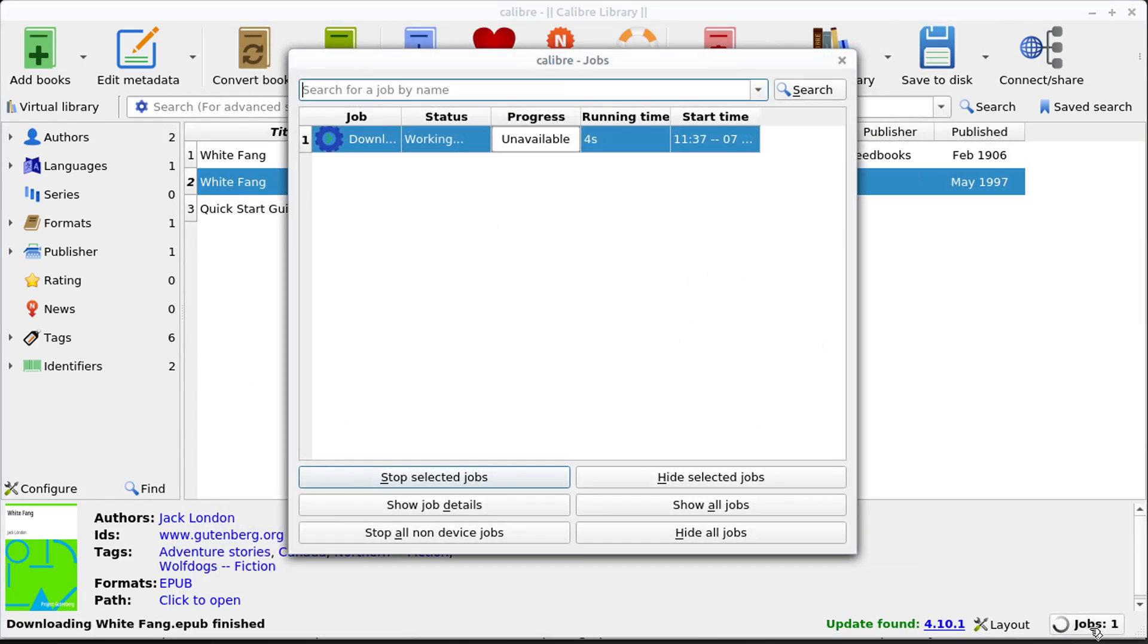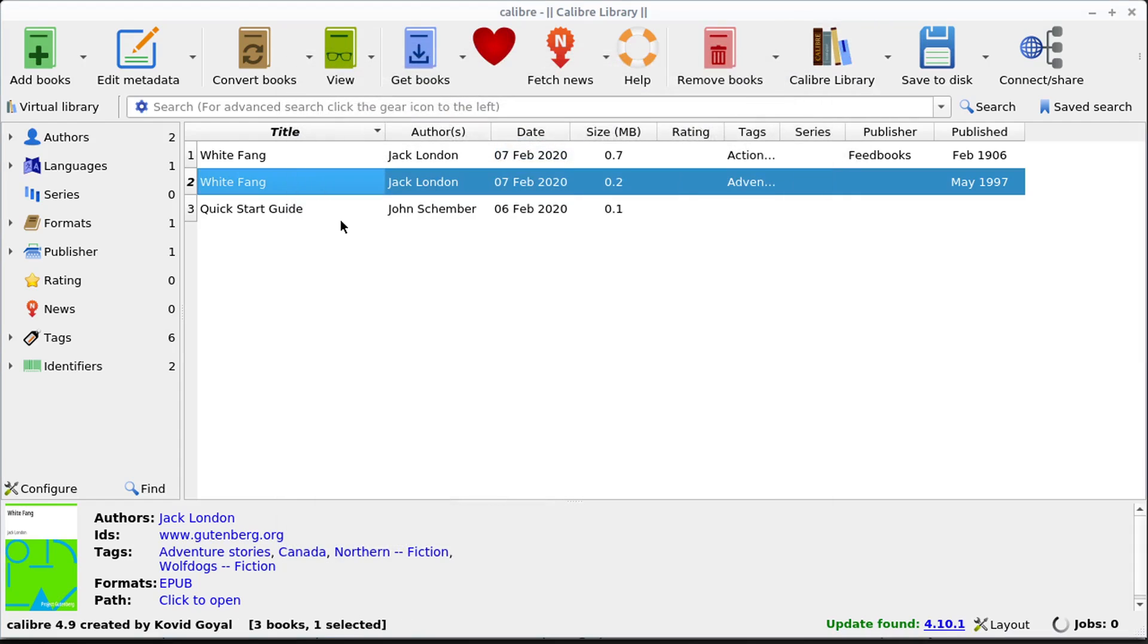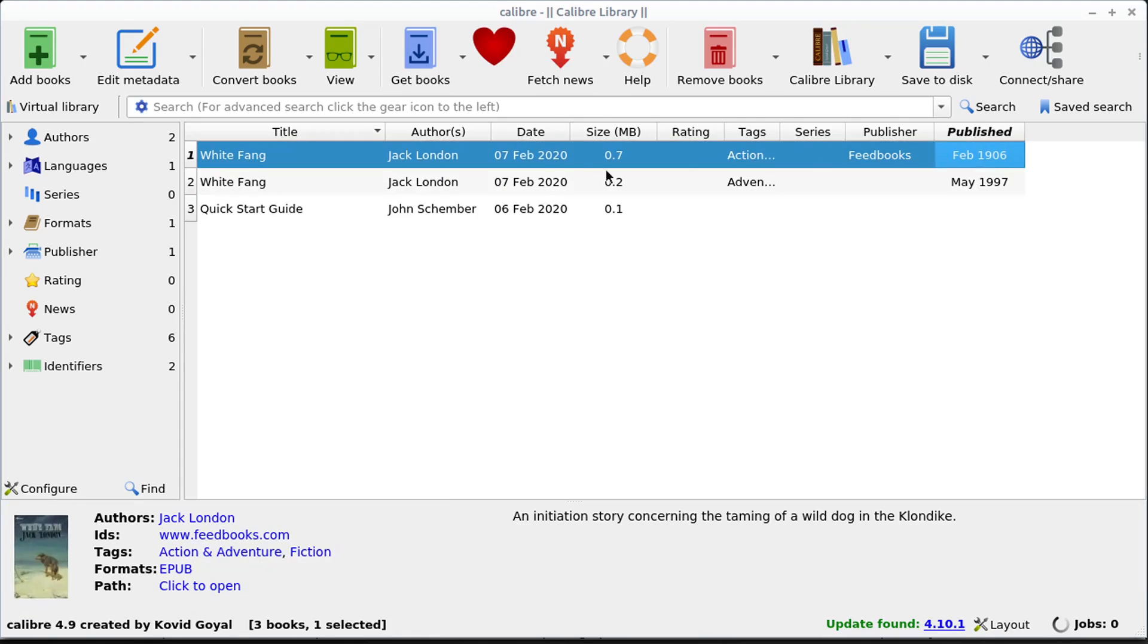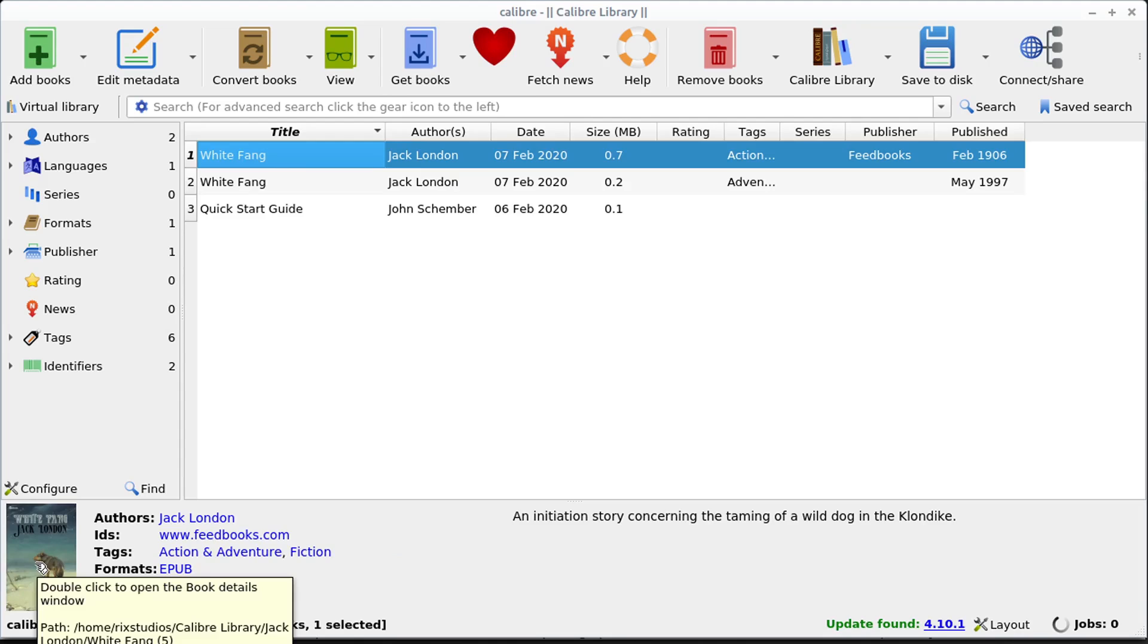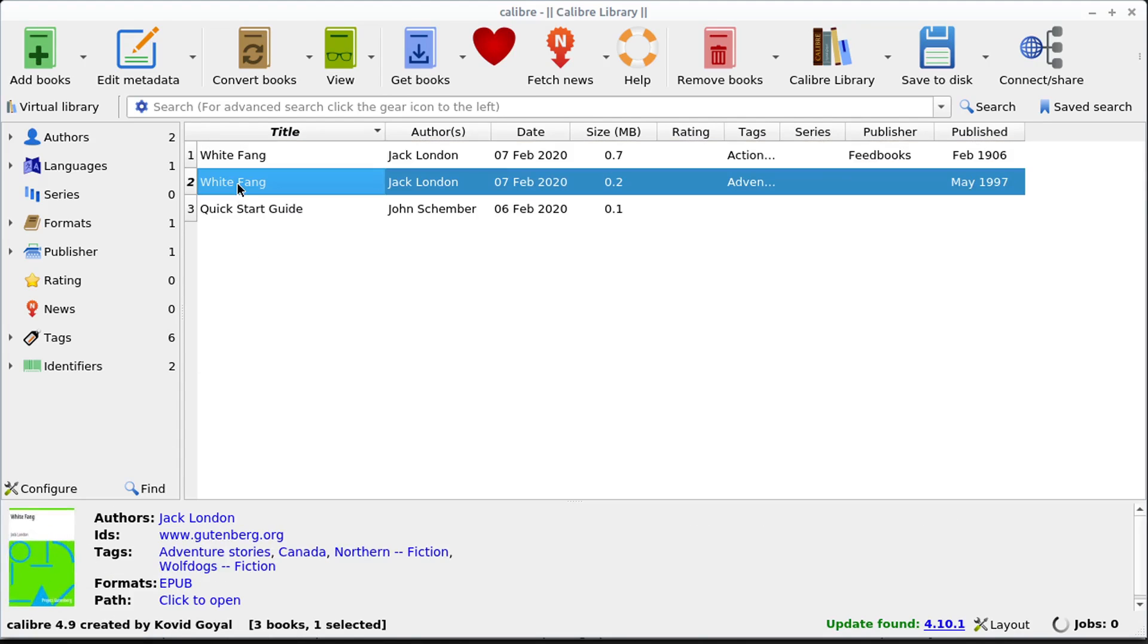And it's down here, this jobs section is showing us that it's downloading, it's now finished. And now we have this book a second time in our library. Looks like the publishing date is a little different on these and some of the metadata might be different. For example, the cover in the bottom left-hand corner appears to be different with this one.